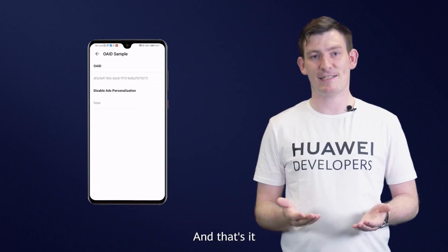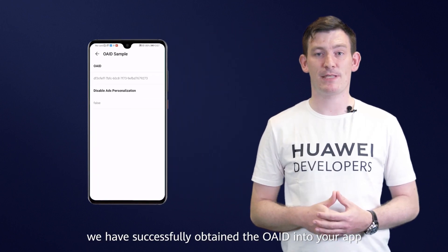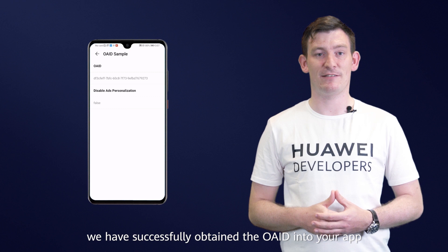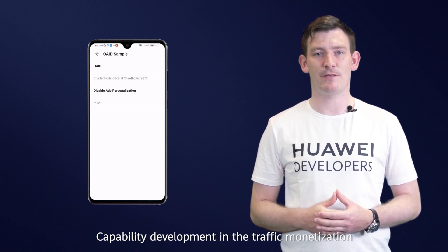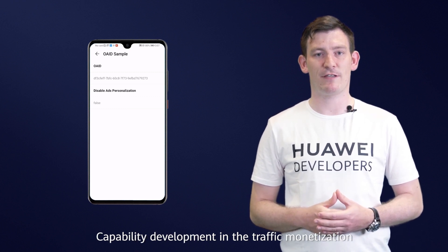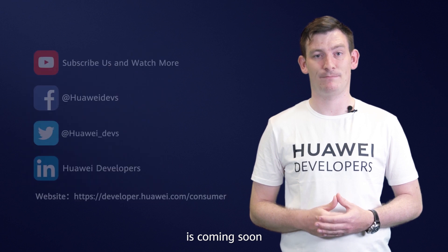And that's it. We have now successfully obtained the OAID into your app. Capability development in the traffic monetization is coming soon.